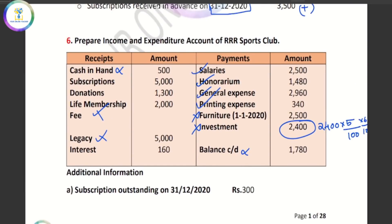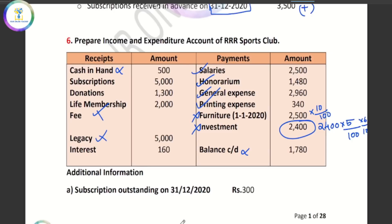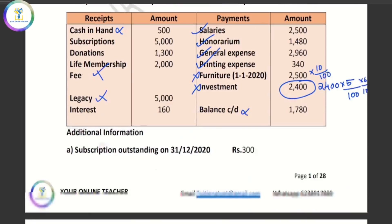Furniture is recorded at its value — depreciation is charged on it and shown in the balance sheet. We have a deficit situation — this is not a credit surplus. If you get a deficit, you record it accordingly. We will prepare the expenditure account with a simple adjustment for each clear item. Now we move to a new topic: profit sharing and sacrificing ratio.